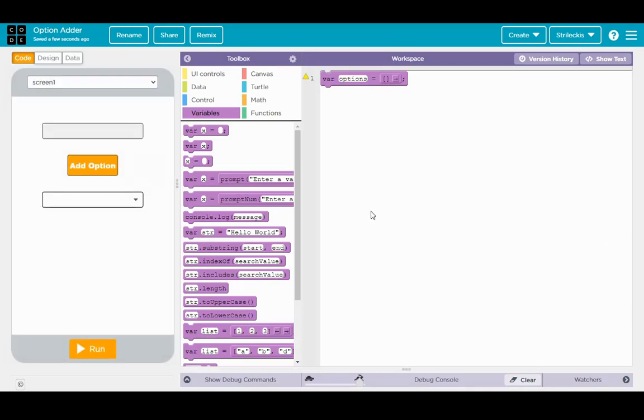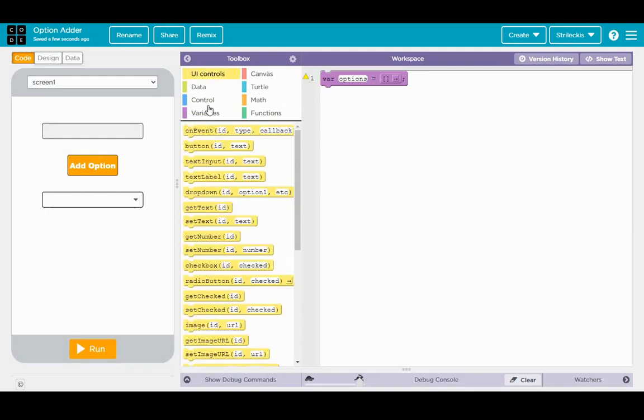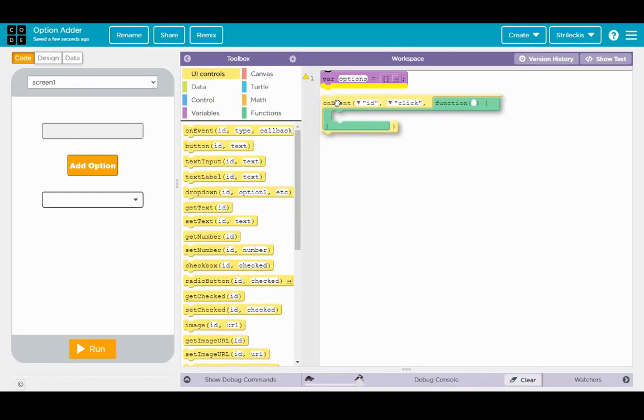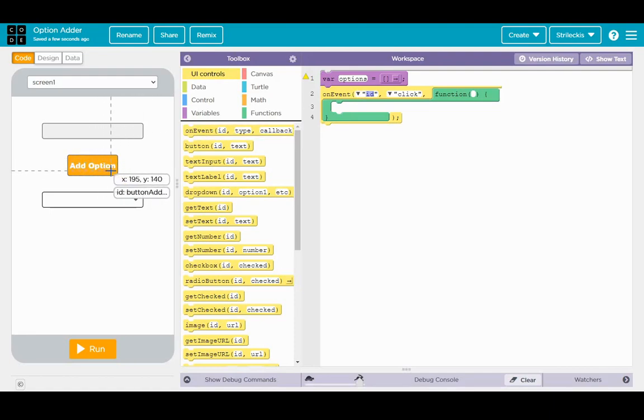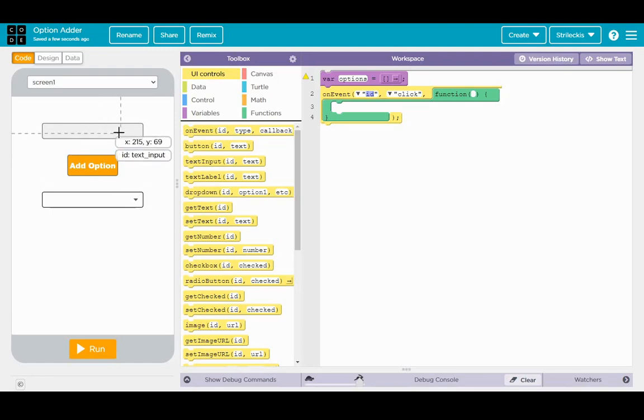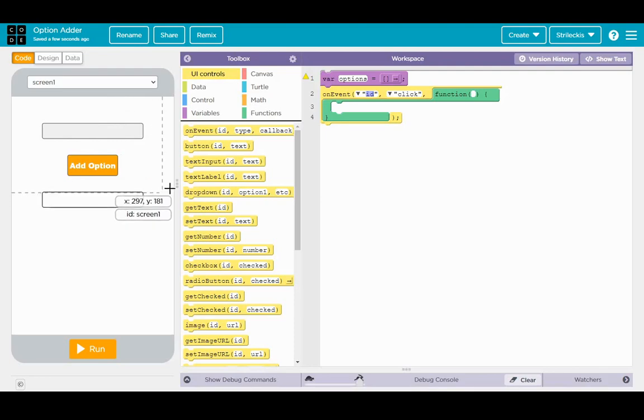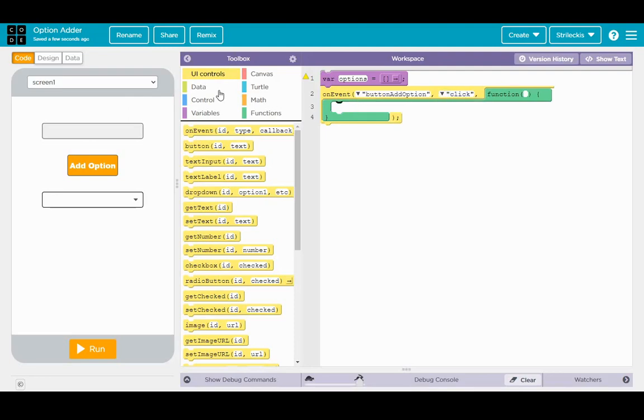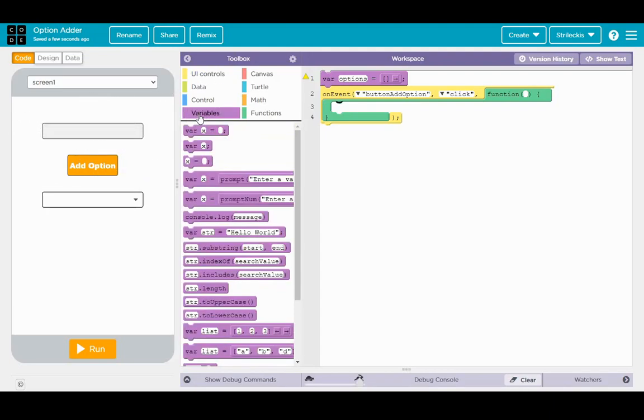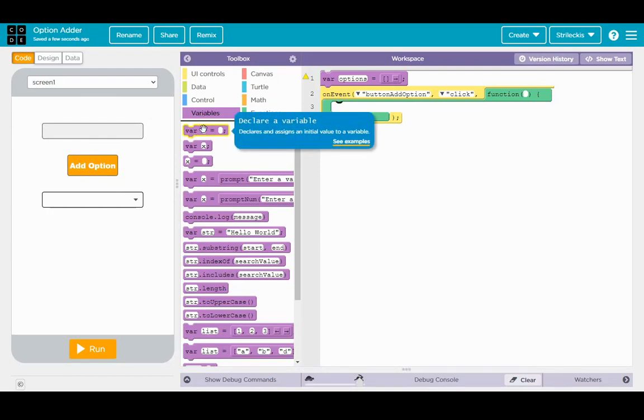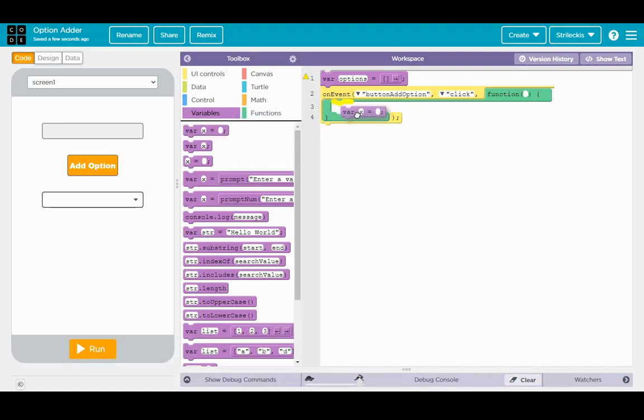First thing we're going to want to do is go to the UI controls toolbox. Drag the on event tool out. And so what we're going to have here is on the event that the add option button is clicked, we're going to take whatever is in text input box and put it into the dropdown. Firstly on event button add option is clicked. We are going to capture first the actual text input value. So please go to variables toolbox, find the var x equals blank, the declare a variable block, drag it out there into our function.